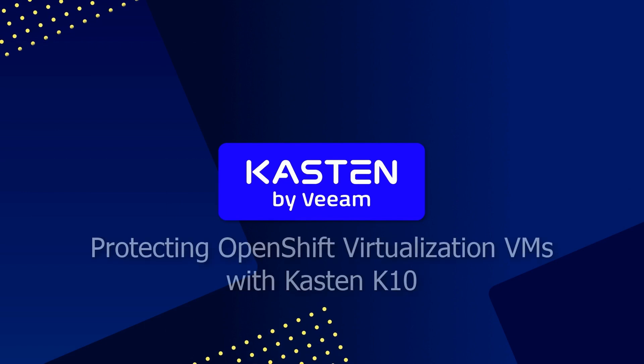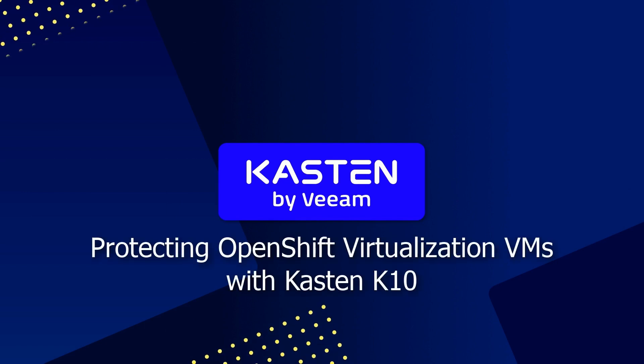In this brief demo I'll be showing you how you can use Kasten K10 to protect virtual machines running on Red Hat OpenShift.